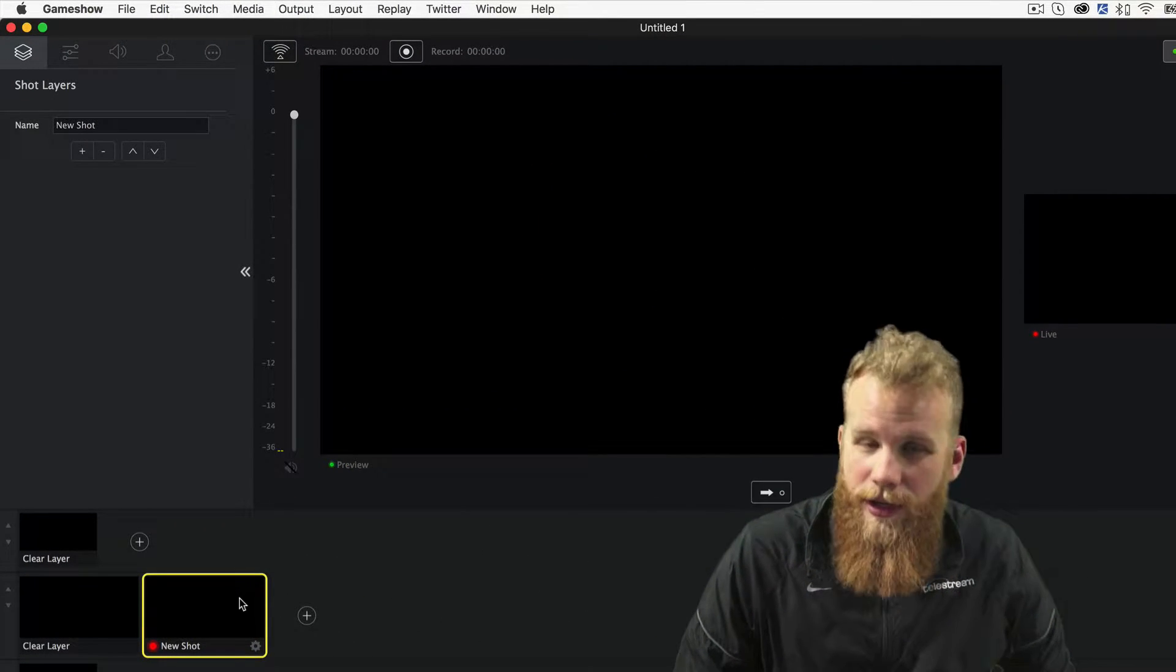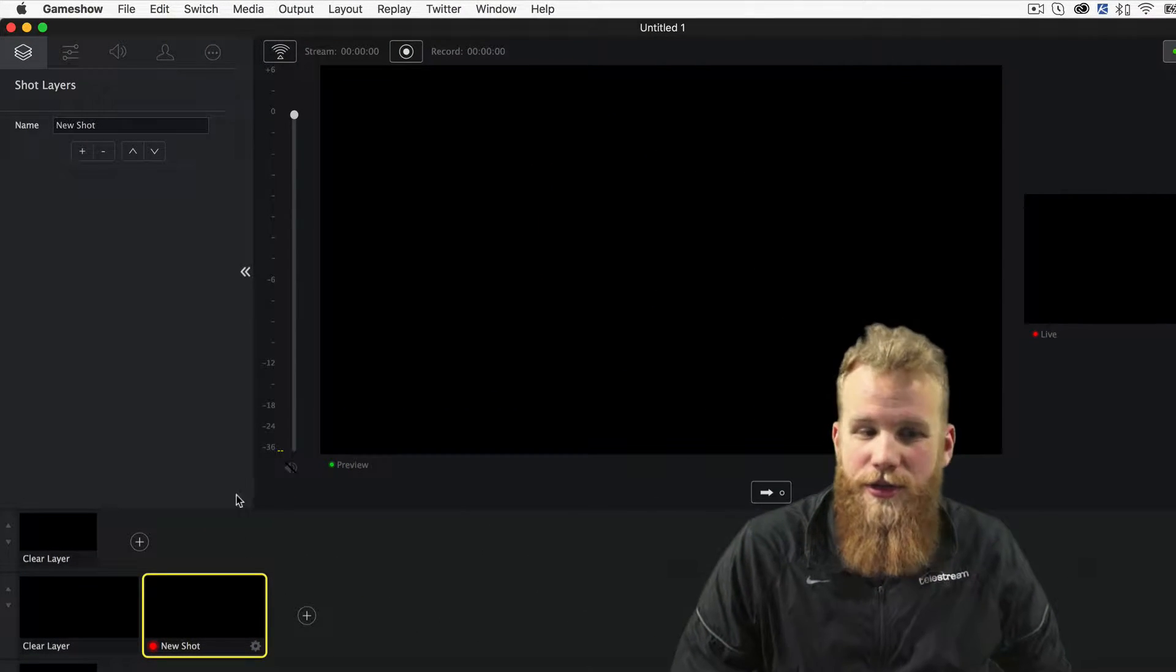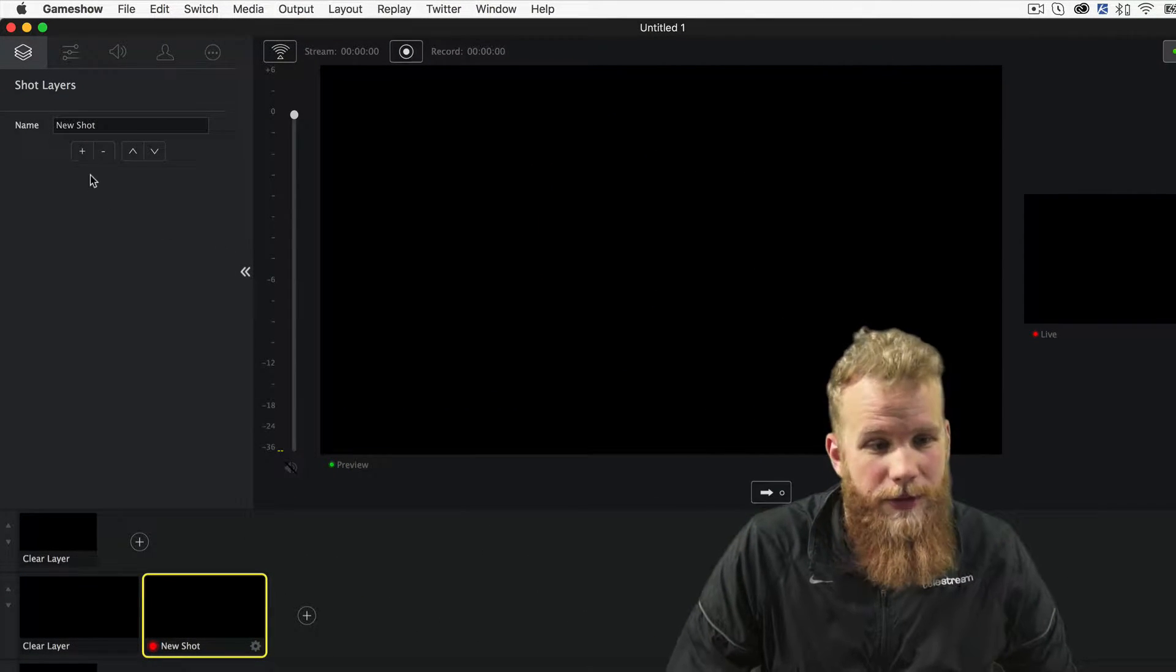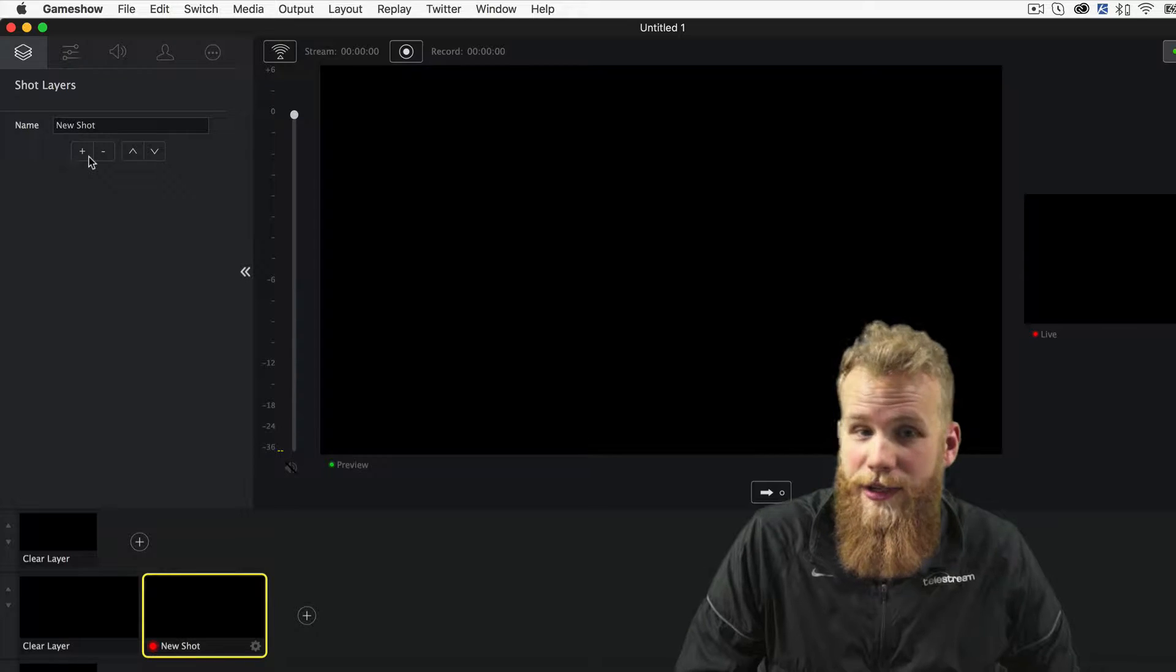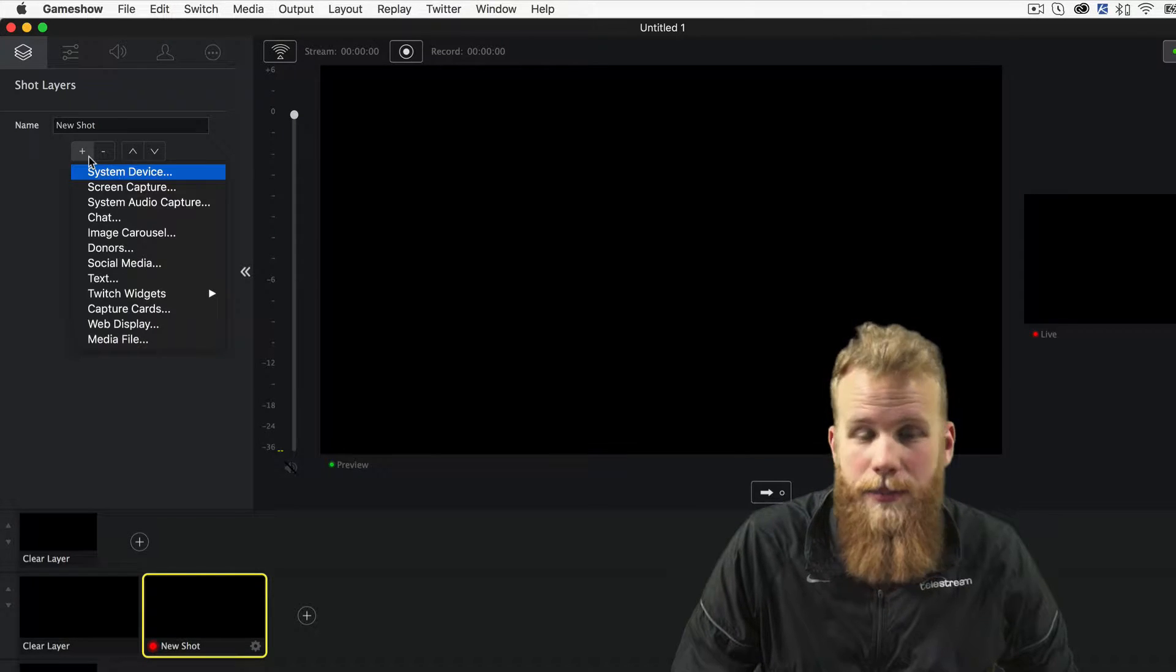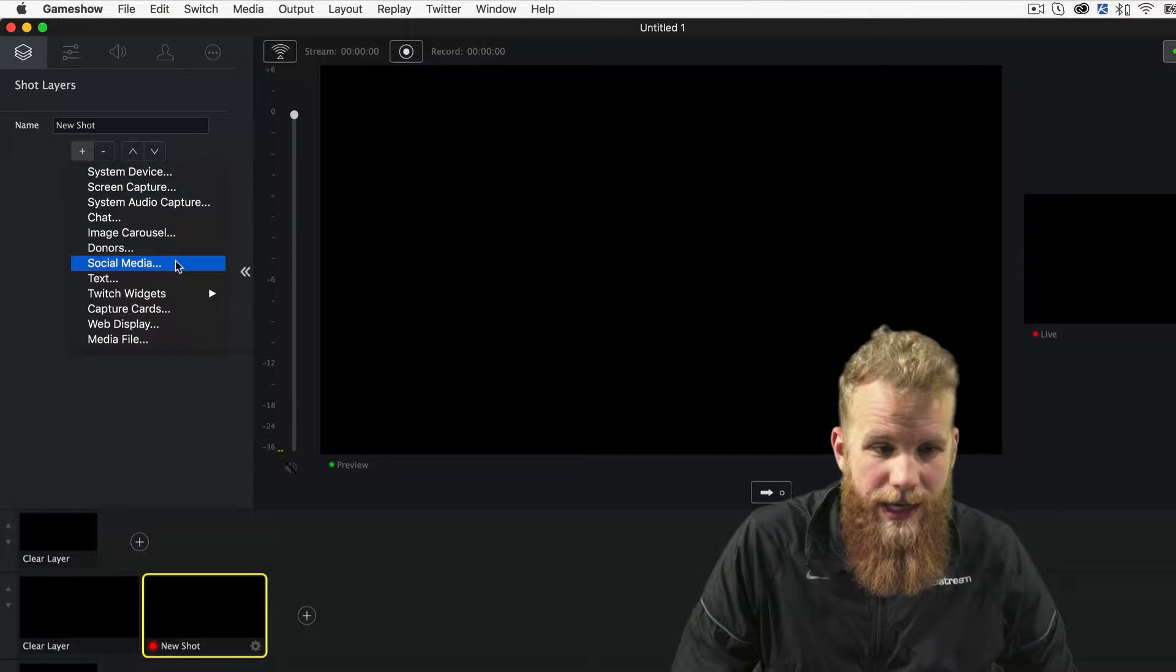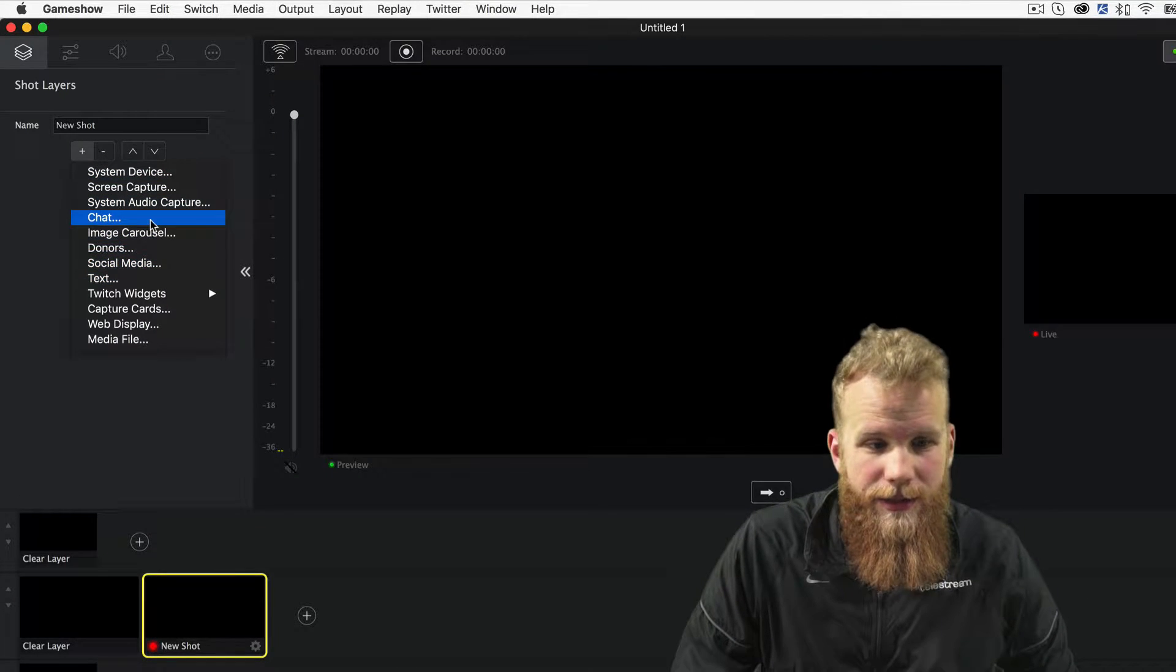So just like all the other sources, make sure you're in a shot, open up the editing window and in the shot layers panel click the plus button and click chat.